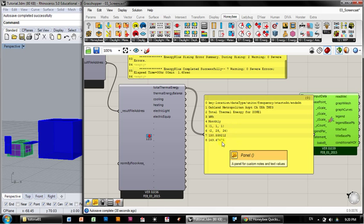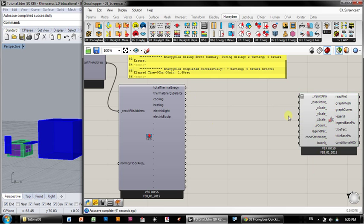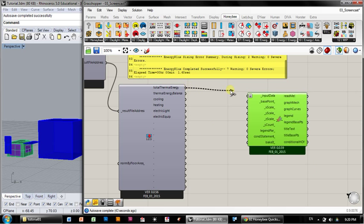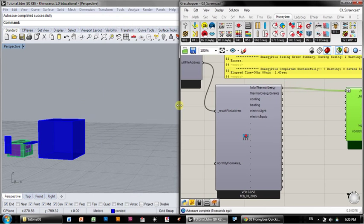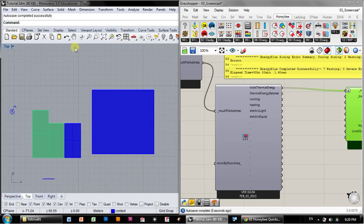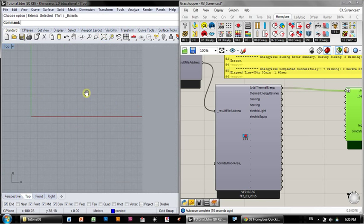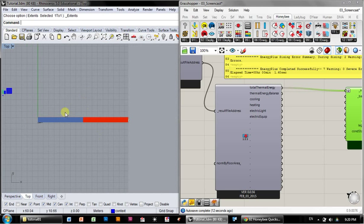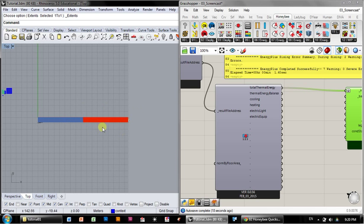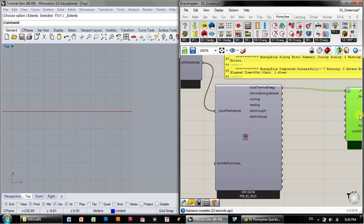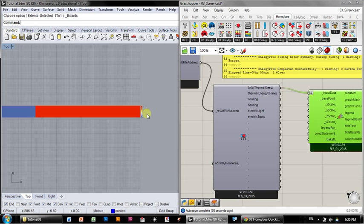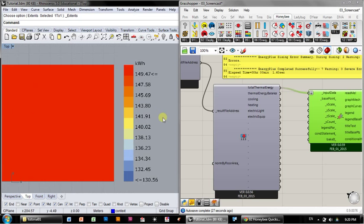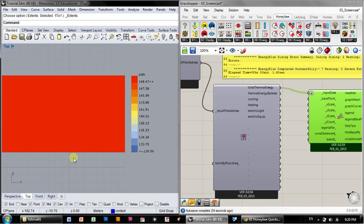Those are the two monthly totals of energy use or thermal energy use. So if you hook those up to our input data for the three-dimensional graph, you'll see back on the Rhino canvas, I'm going to go to the top view and zoom extents here, a very underwhelming graph that shows January energy use or thermal energy use and February thermal energy use, blue and orange. The scale here automatically finds the extremes.